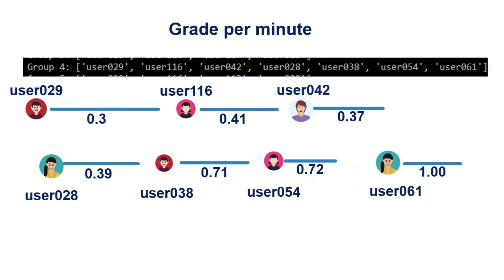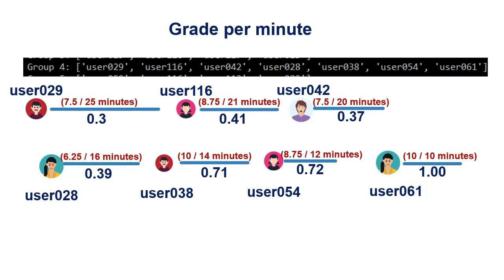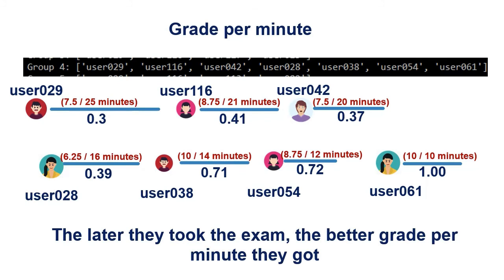Each student started between one and five minutes from the time the student before them finished, with similar grades, but improving the grade per minute ratio. In other words, the later they took the exam, the better grade per minute they got.